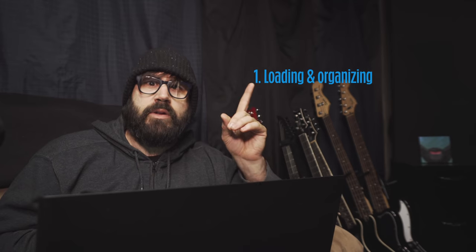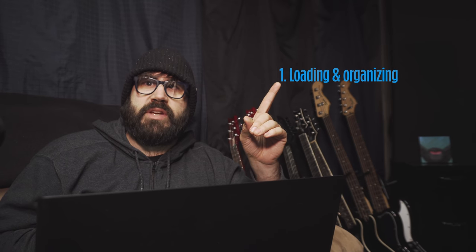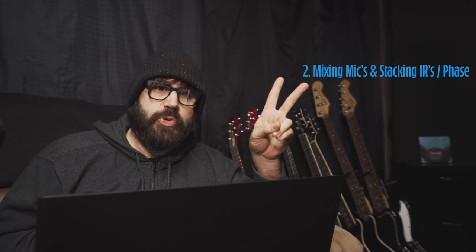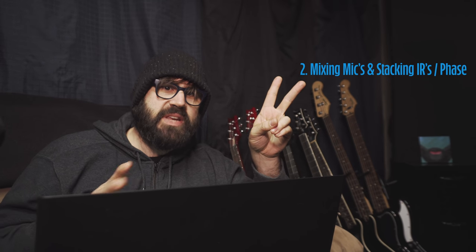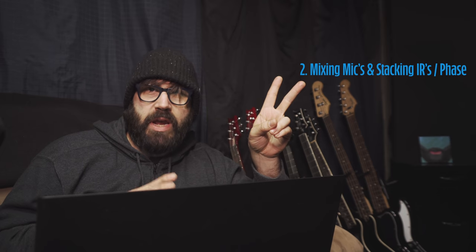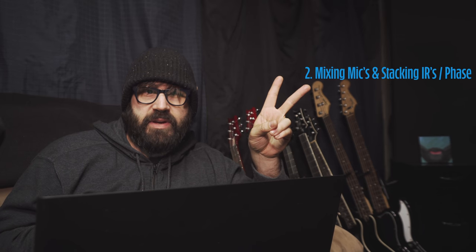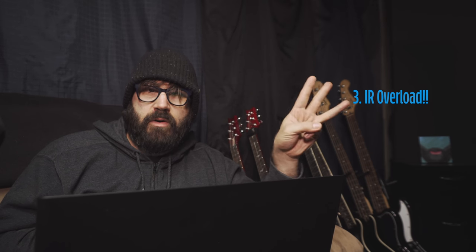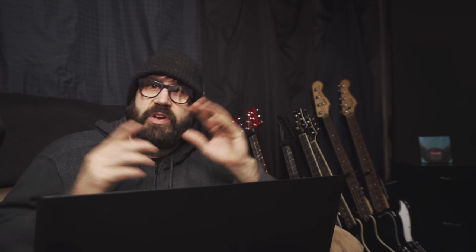Number one, loading and organizing of impulses. Number two, mixing mics or stacking IRs and checking phase. And number three, IR overload. So let's head over to the computer and figure this shit out.